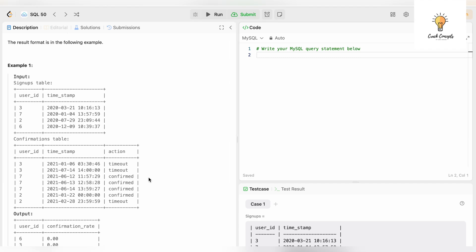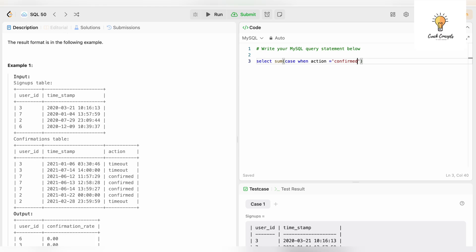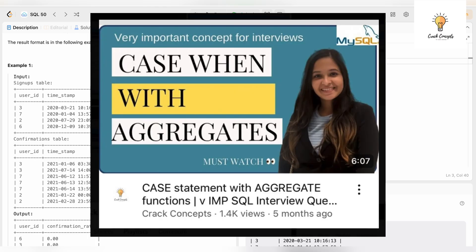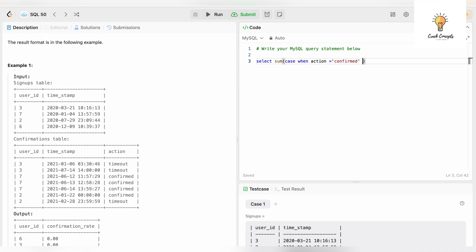We need to find the count of confirmed actions. We have a condition, which means we need to use CASE statements with aggregate functions. Let's write: SELECT SUM(CASE WHEN action = 'confirmed' THEN 1 ELSE 0 END). I have a complete video on aggregate functions with CASE statements — go check it out. Using SUM here means ones and zeros will be added together, giving me the total of confirmed messages.